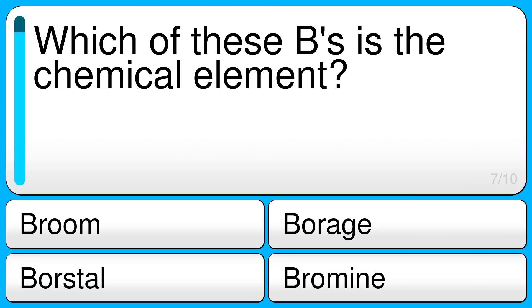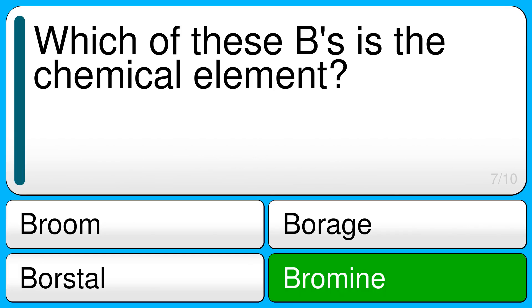Which of these B's is the chemical element? The correct answer is bromine.